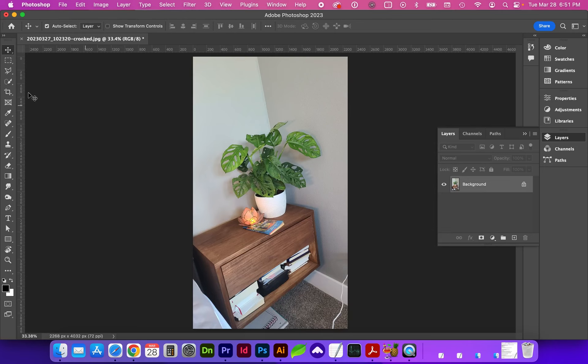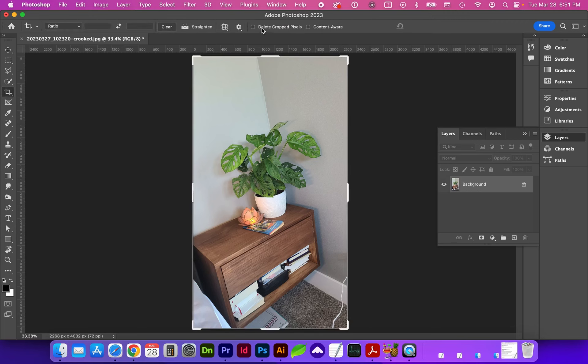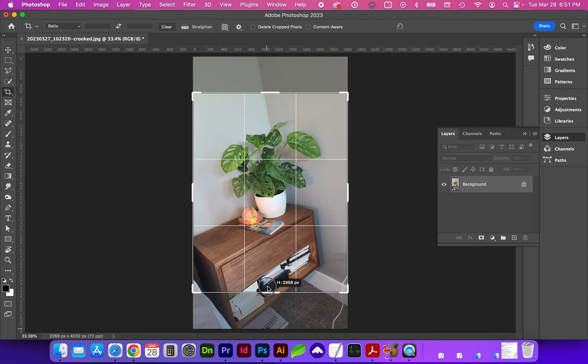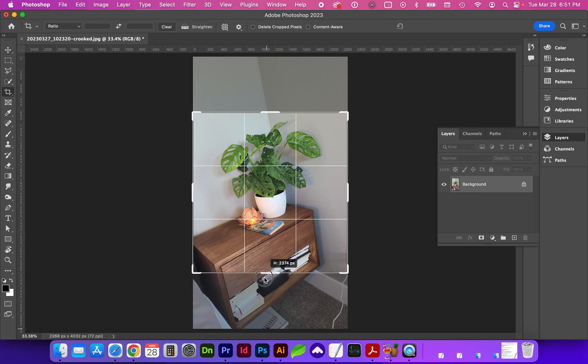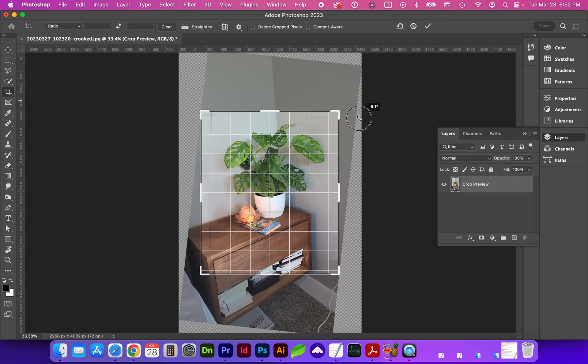So let's grab the crop tool, C for shortcut, and up here make sure that delete cropped pixels is unchecked as we crop the image in case we should need to recompose. And you can see in the cropping active rectangle when you hover over a corner you can see a curved double-sided arrow.